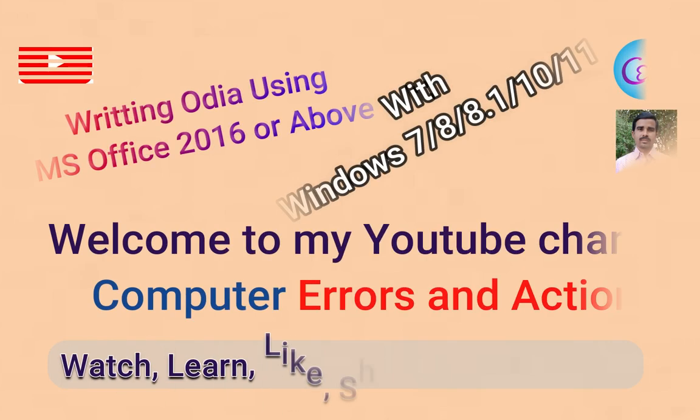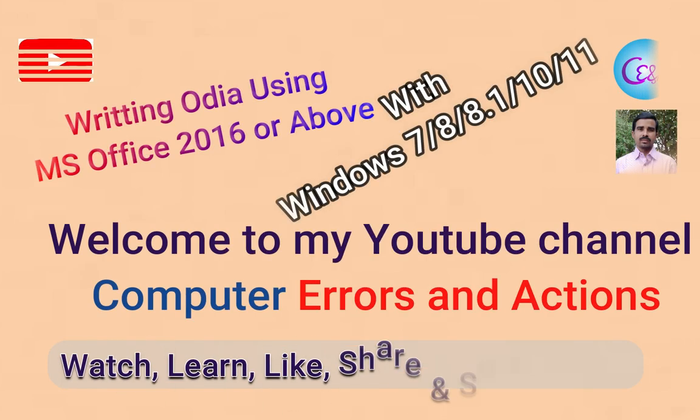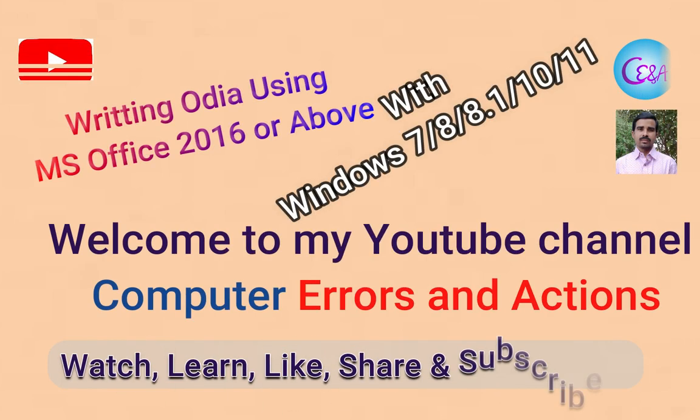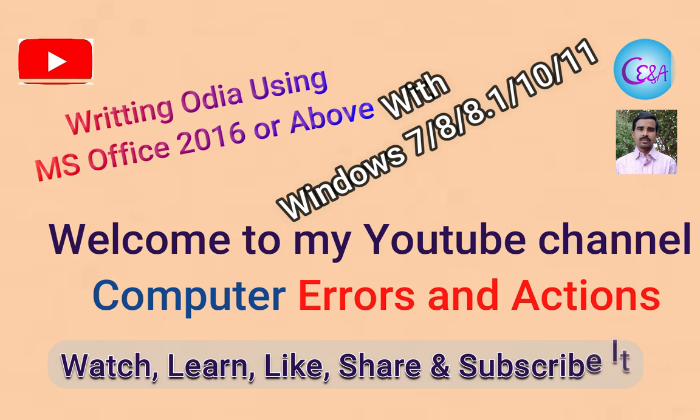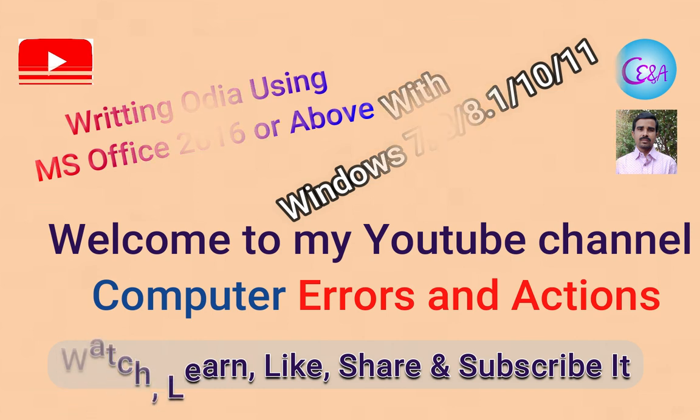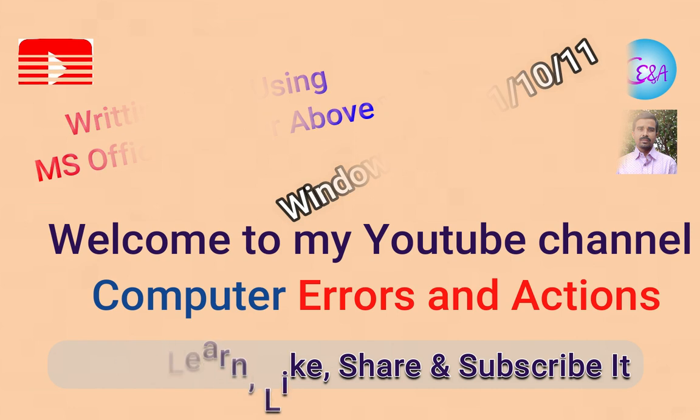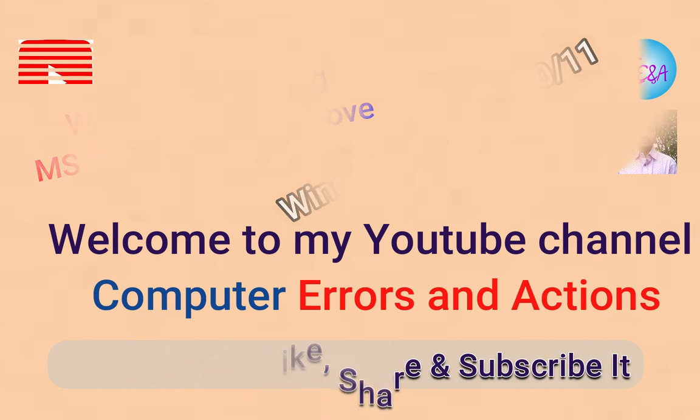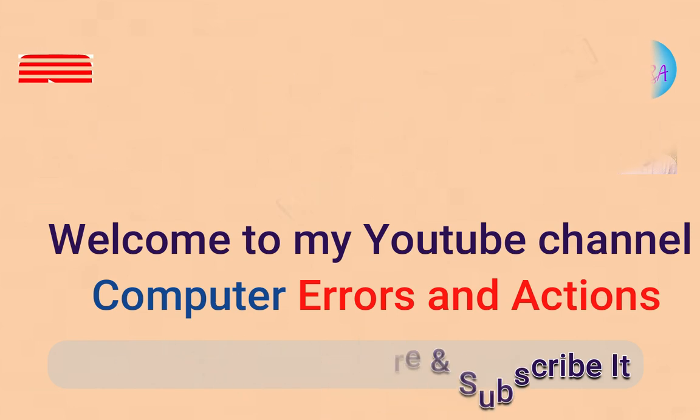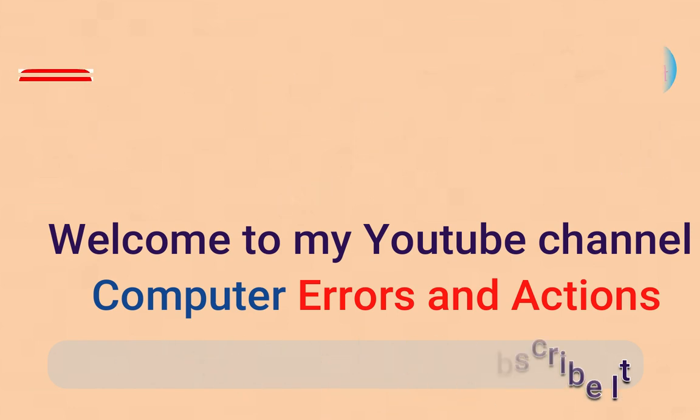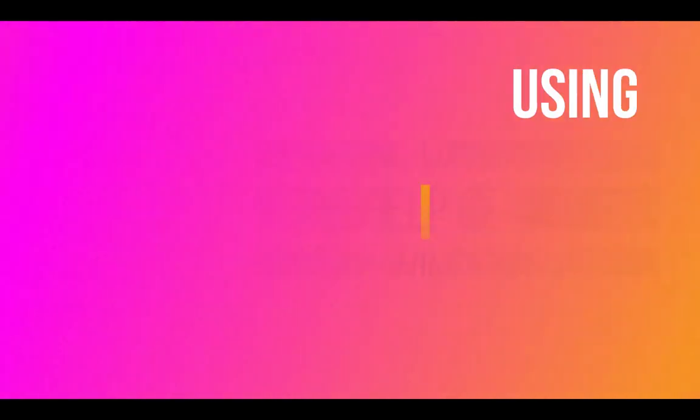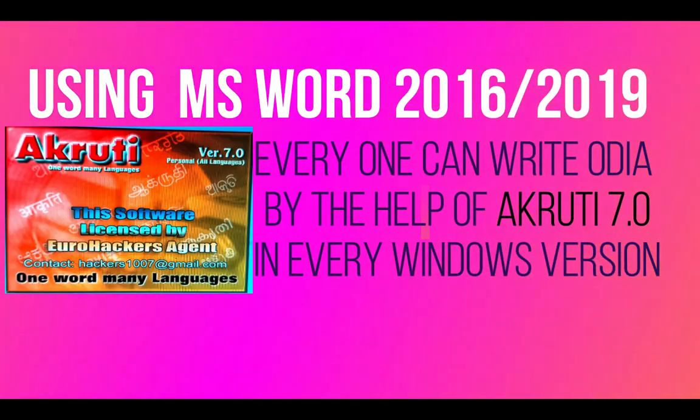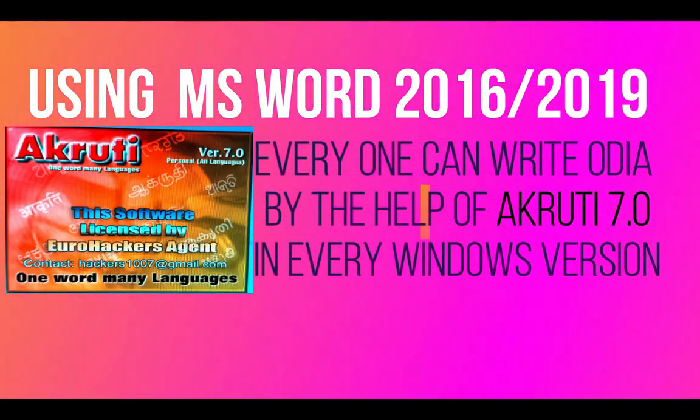Hello guys, welcome to my YouTube channel Computer Errors and Actions. In this video, you will watch how you can write in Odia with Windows 7, 10, and 11. For that, you have to load Microsoft Office 2016 or above.